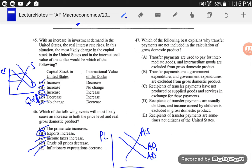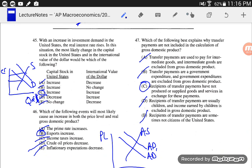Transfer payments used to pay for intermediate goods? No. Transfer payments are things like Social Security, where nothing is being produced. Transfer payments are a government expenditure? No — government expenditures can be counted if they're buying, like, new tanks. Recipients of transfer payments have not produced or supplied goods and services. Yeah, that's right — if nothing is being produced, we don't count it.